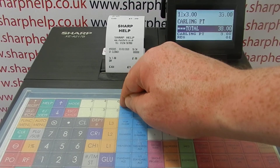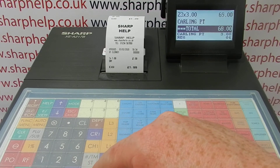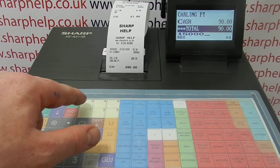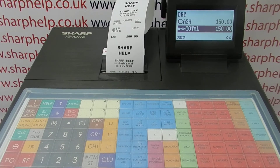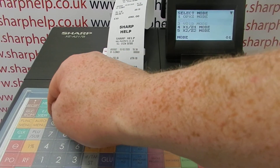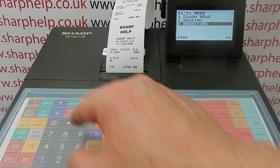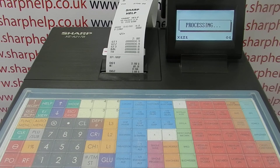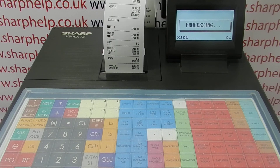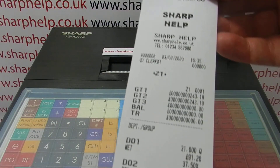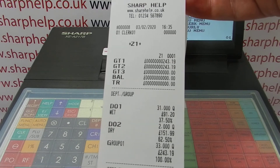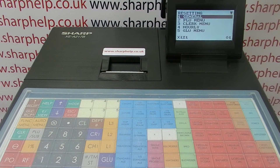I'm just going to ring a few sales through. We've sold plenty of carlin pints, which will be within our wet department. Then if I ring £1.50 through the dry department and then run a Z report — reset in general. You've got your grand totals on there as normal, you've got the groups and everything. That's the whole point of doing it — you've got a name for each department. So rather than trying to remember which department is which, it just makes your reports make a bit more sense.